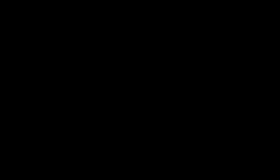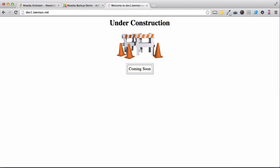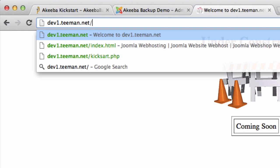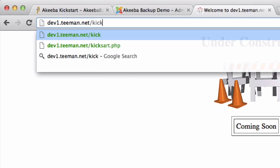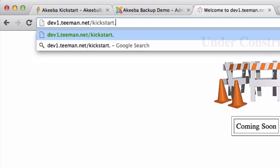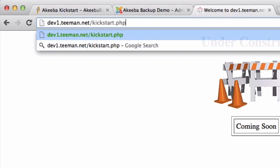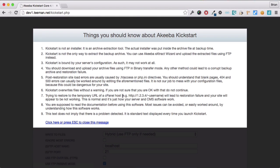So let's go back to our web browser and go to our brand new website. As you can see, I have a holding page in place to show that the website is coming soon. So just go to the special URL for kickstart.php. The kickstart program is now running.